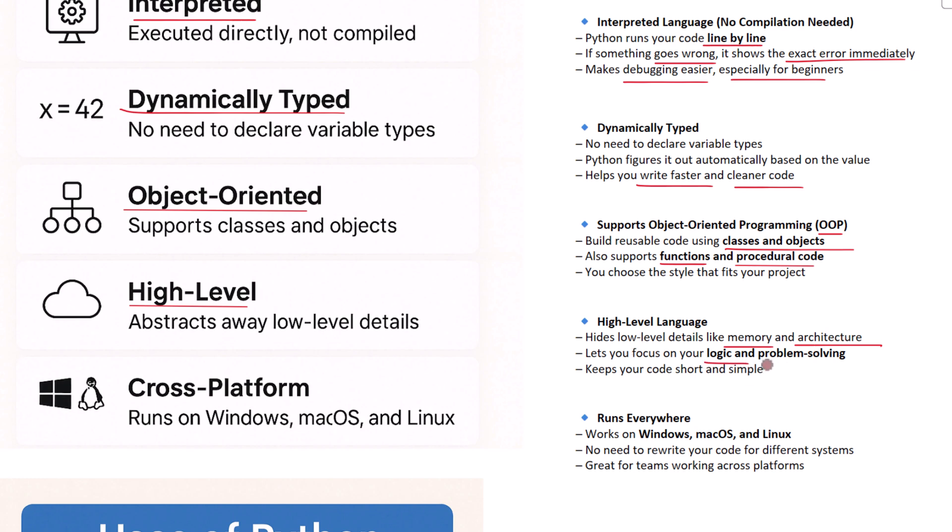You don't have to worry about how the computer handles everything behind the scenes. You can just focus on your logic, your problem, and your solution. This helps you stay productive and keeps your code simple. Finally, Python works on almost every operating system. Whether you are using Windows, macOS, or Linux, Python runs on all of them. You don't need to rewrite your code for each platform. This makes Python a great choice for teams working on different machines or for building apps that should run anywhere.